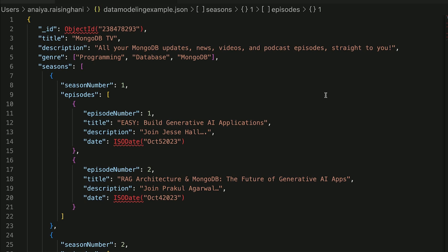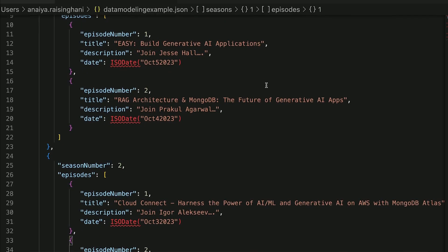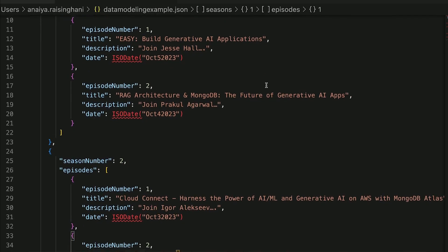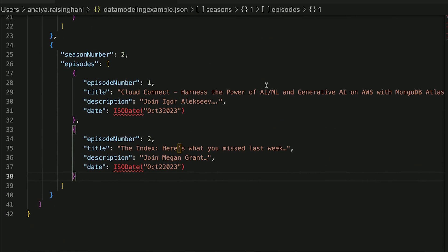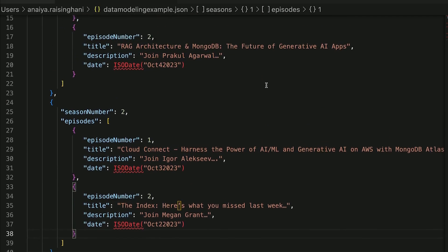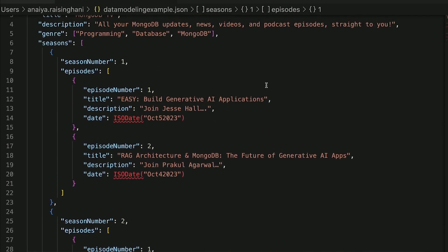We have a nested array featuring our array of seasons, and within that, our array of different episodes. This way, in our document, we are capable of seeing exactly which season each episode is a part of, along with the episode number, the title, the description, and the date.